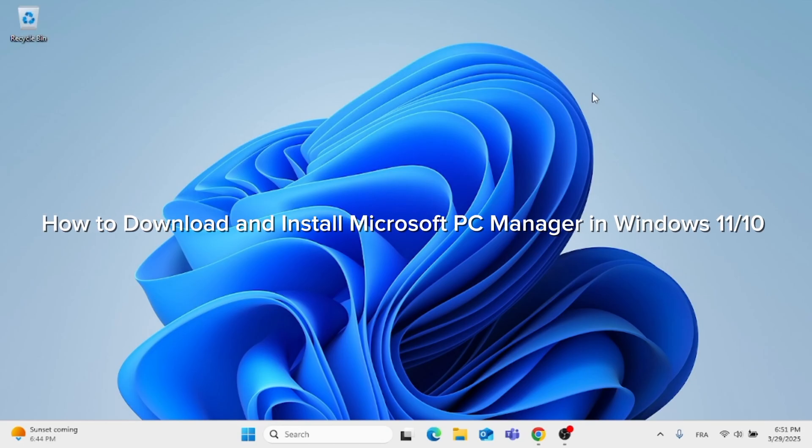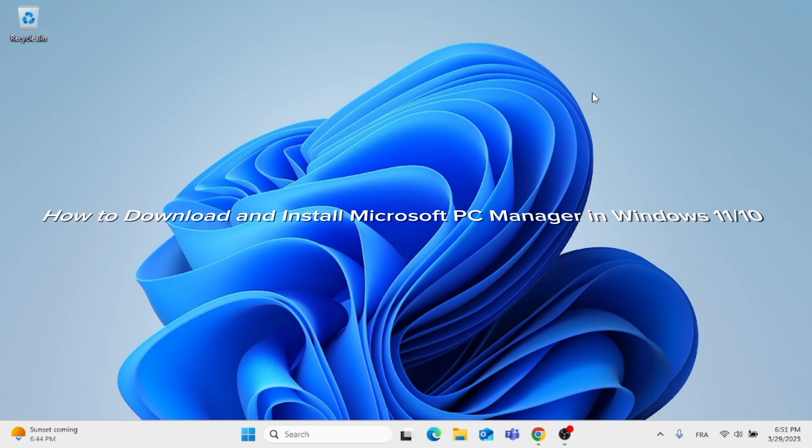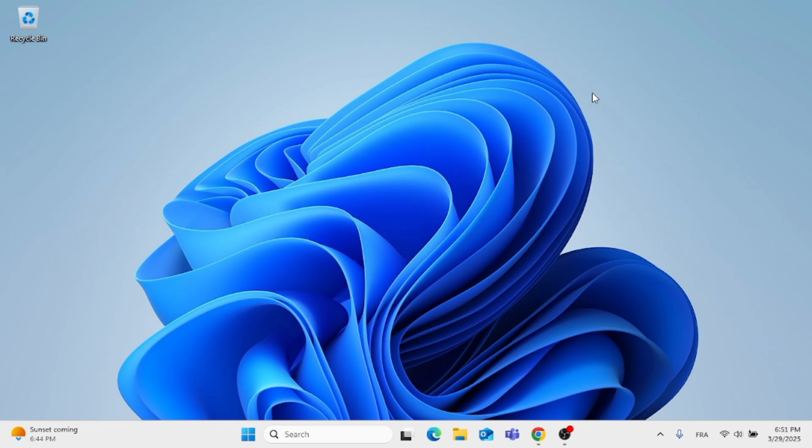Hey everyone, in this video I'm going to show you how to download and install Microsoft PC Manager in Windows 11 or on your Windows 10 computer.